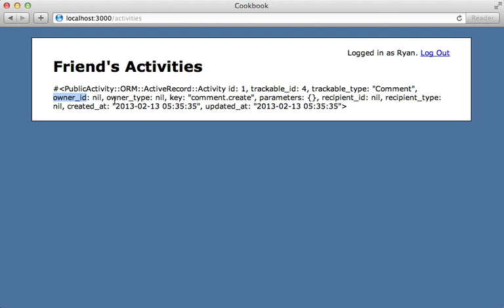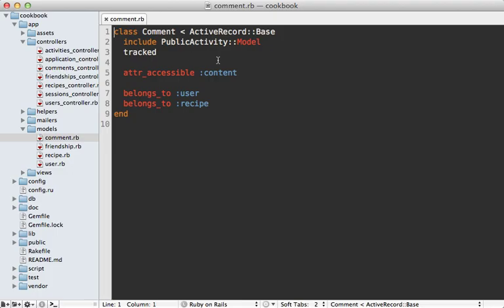Now I mentioned earlier that this gem uses callbacks in the model to record the activity, but that presents a problem because the model layer doesn't have access to the current user. So how do we set the owner when we record the activity? Well, public_activity has a workaround for this problem.